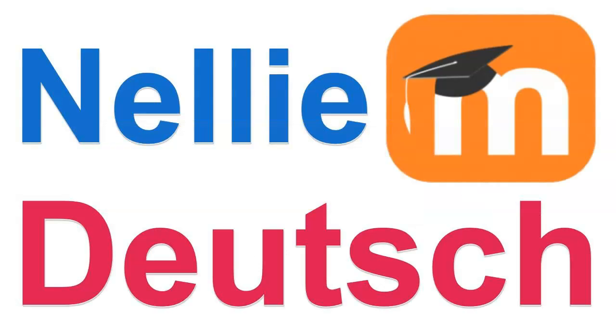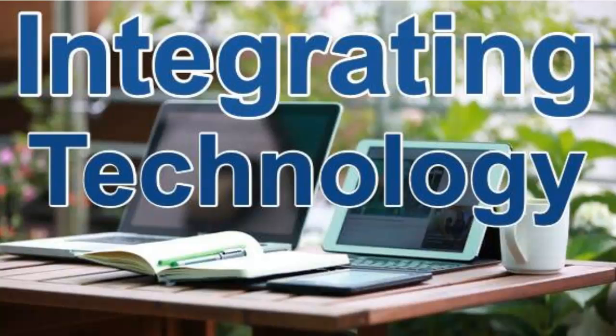Hi there, this is Nellie Deutsch and I'm on Integrating Technology. It's a Moodle site that I started in 2006 actually. It's been a long time.